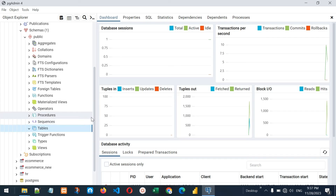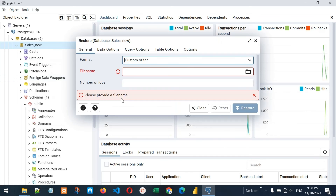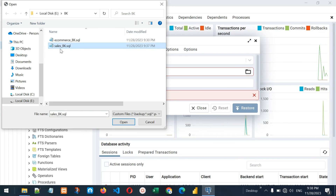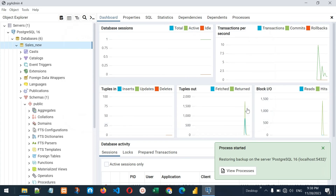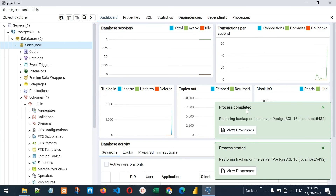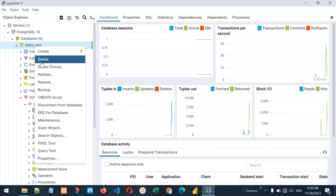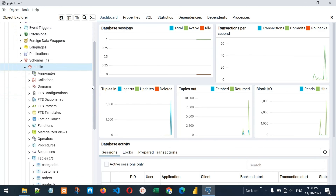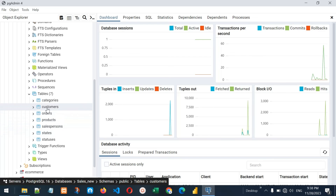Right-click on sales_new database and click Restore. We need to select the same format — Custom or Tar, since we selected Custom — so select Custom or Tar here. Provide the location and file name: select sales_bk.sql, click Open. It has selected the file — click Restore. Process started and process completed, meaning the file was restored successfully. Let me refresh sales_new: right-click, click Refresh. Now let's see the tables — we can see all the tables: categories, customers, orders, and everything. Previously it was empty.